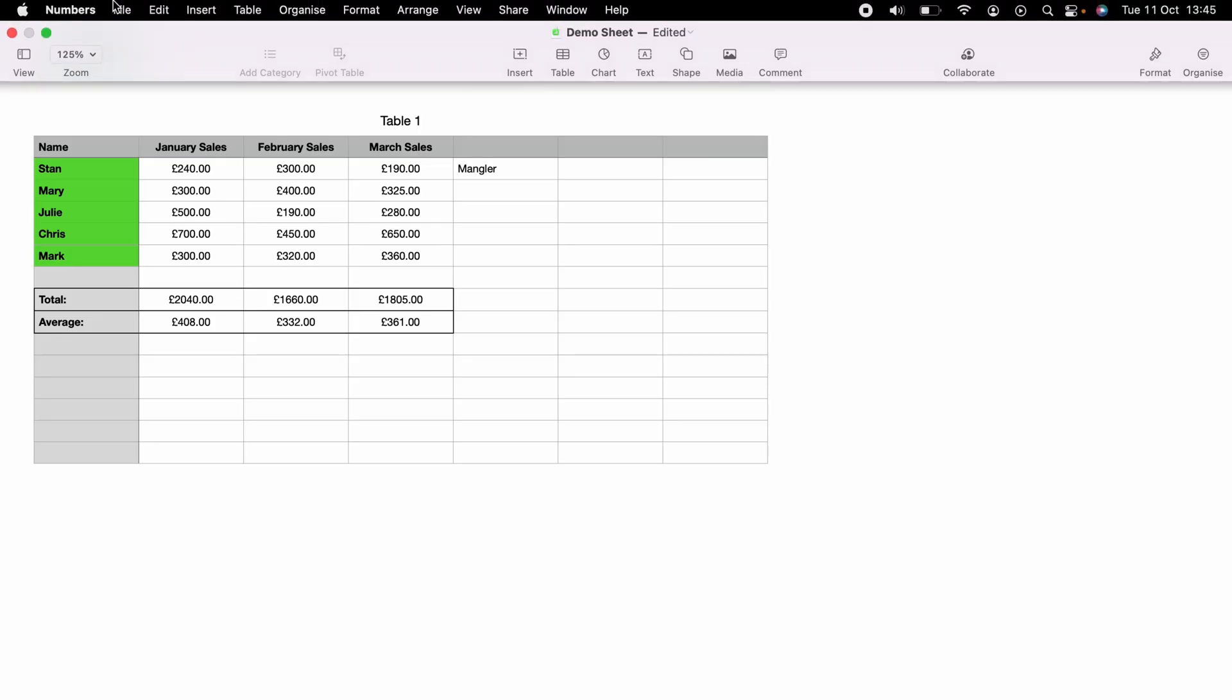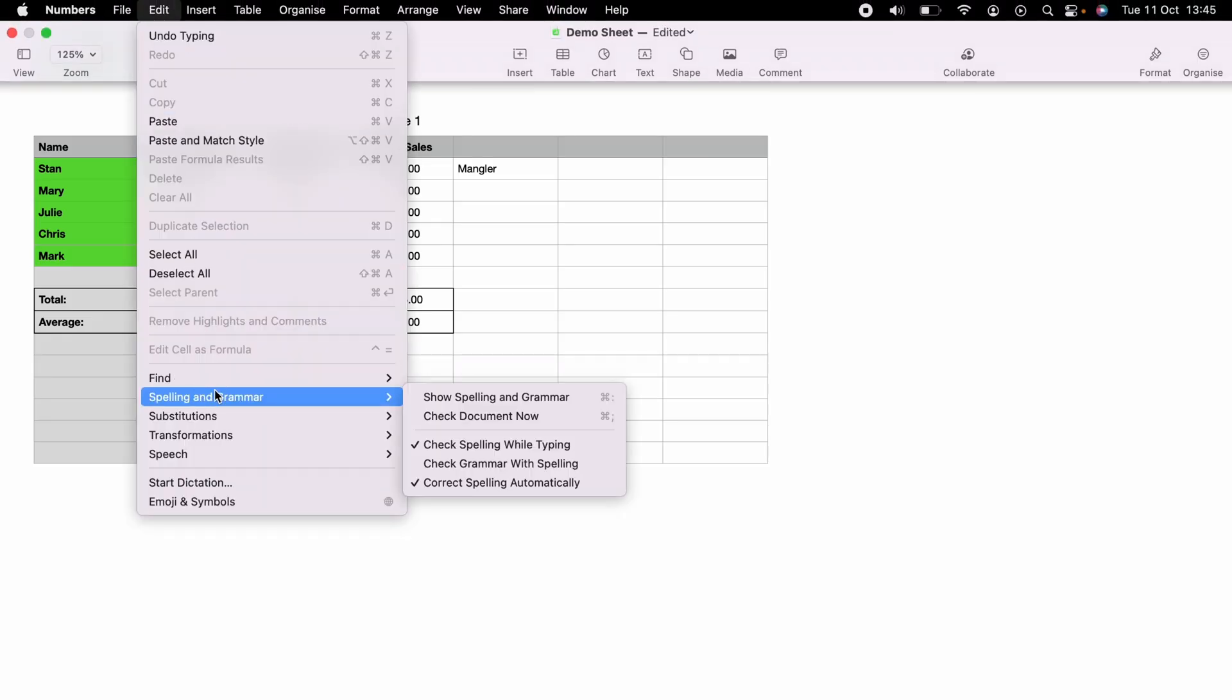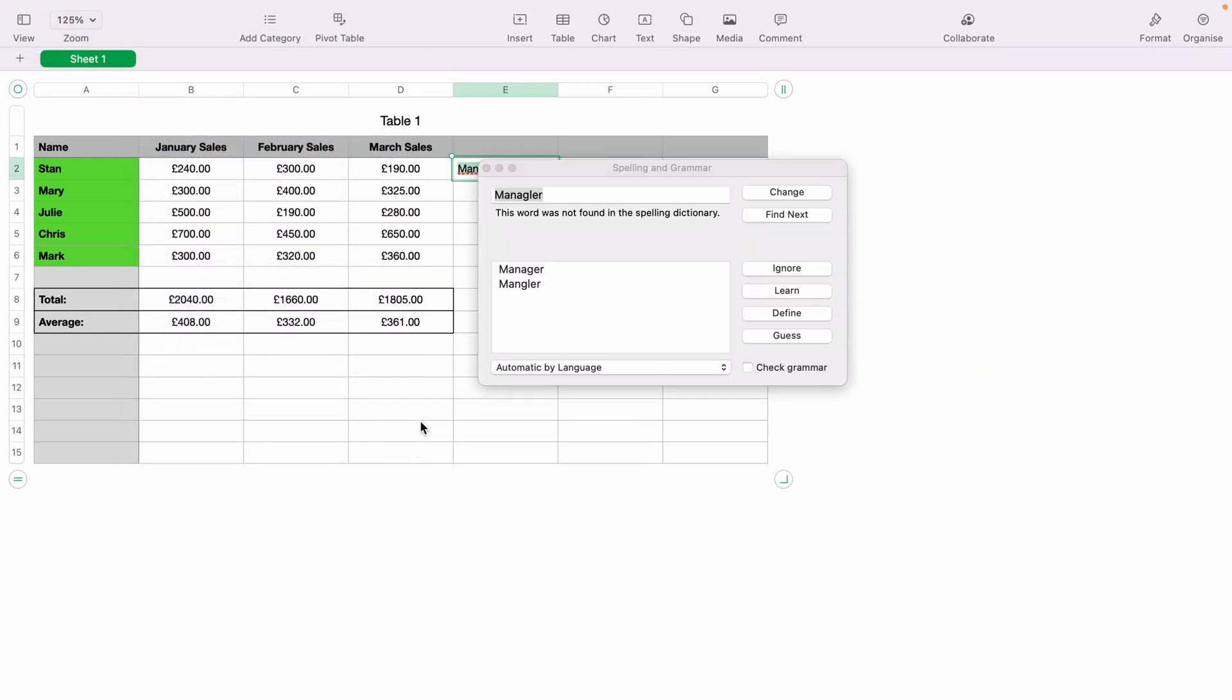Now let's add another spelling mistake, and let's jump over back up to Edit, and then come down to Spelling and Grammar. But this time, select Show Spelling and Grammar, and you'll get this dialog box. This is ideal if you have a large spreadsheet with much more text within. And it'll find all the spelling mistakes within Apple Numbers.